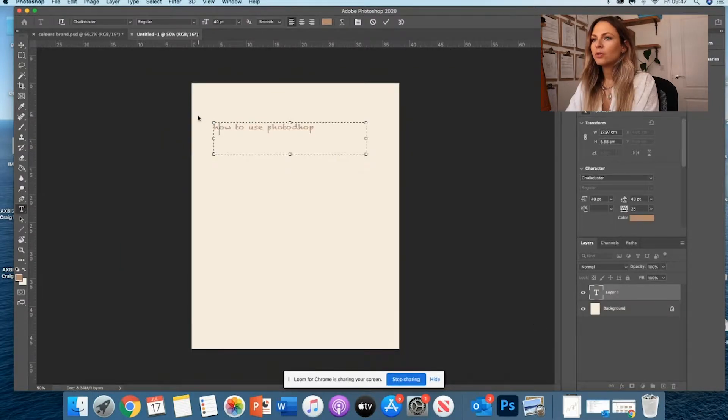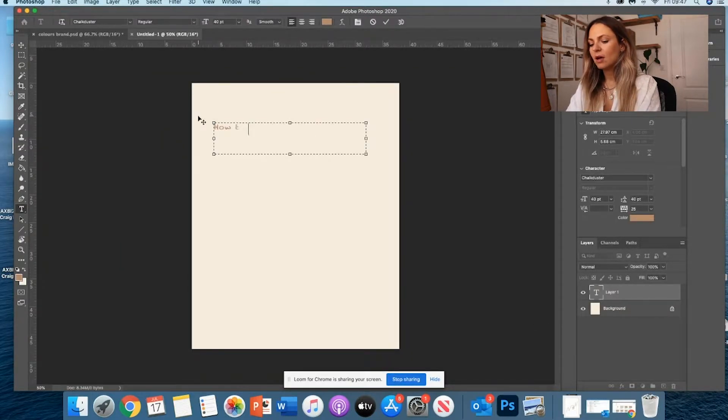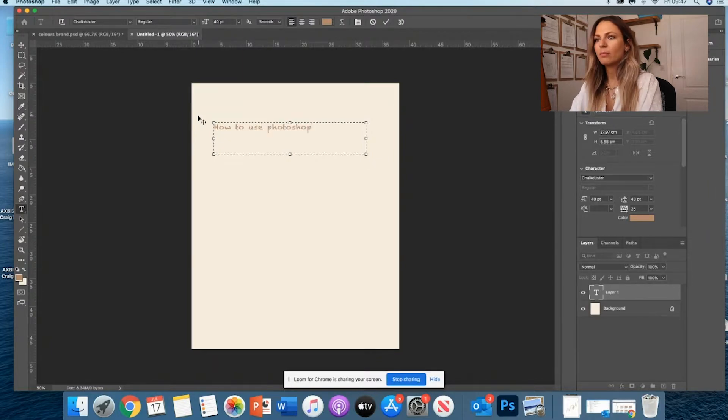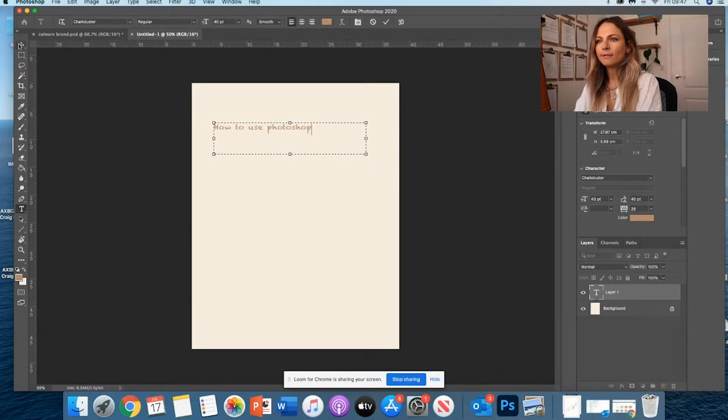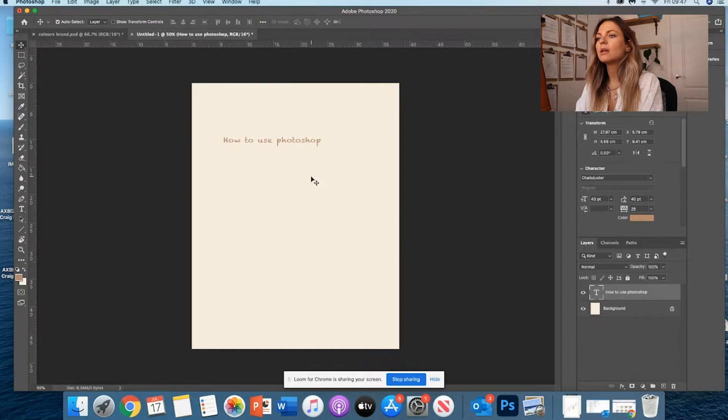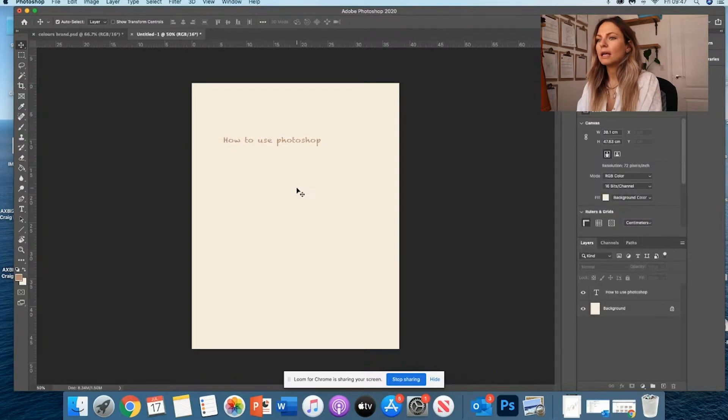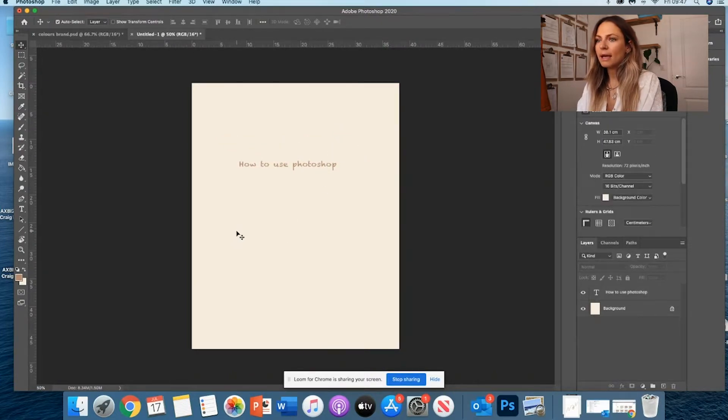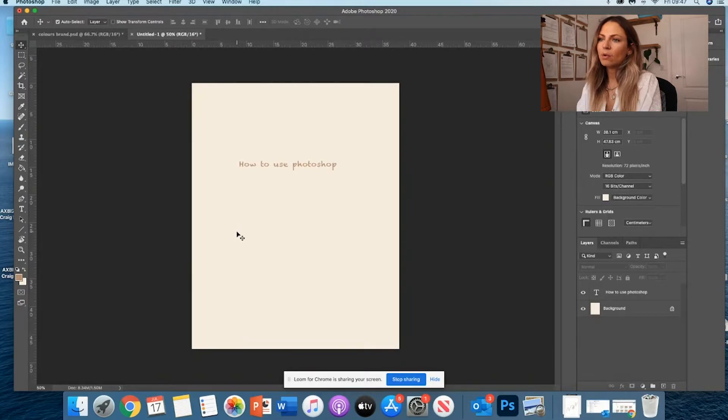So here we are. We know how to create text. If I want to say 'how to use Photoshop,' for example, I like this font. It's a critical font. And voila.